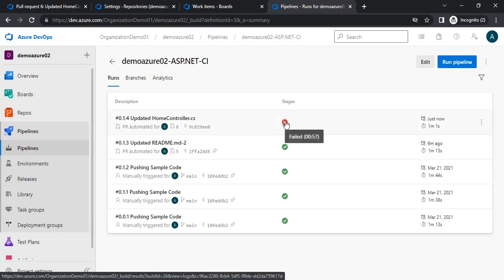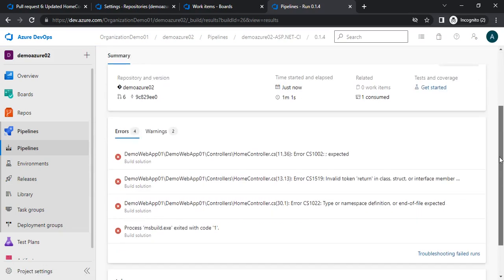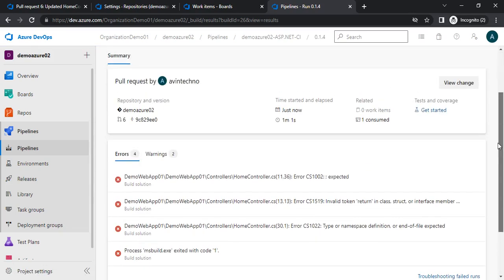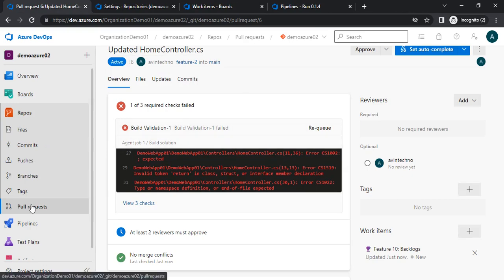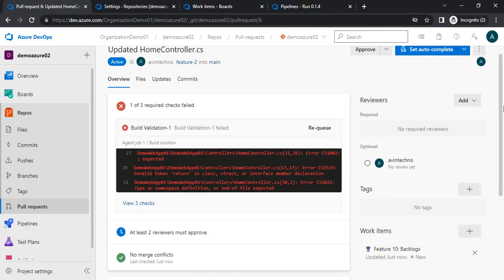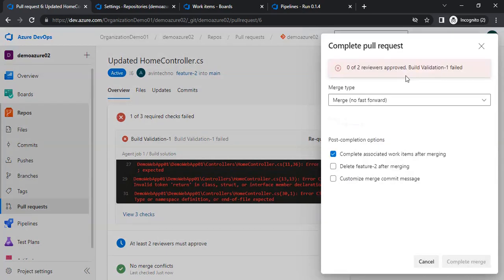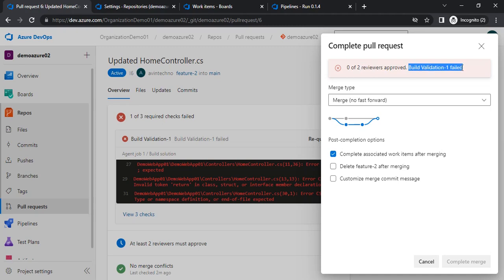The pipeline is now in red — it has failed. Let me show you the error. It is showing an error with respect to the build. If we go to the PR, we find that we are not able to complete it because we have errors. Two errors: one is that a reviewer has not yet approved, and the other is that the build validation has failed.